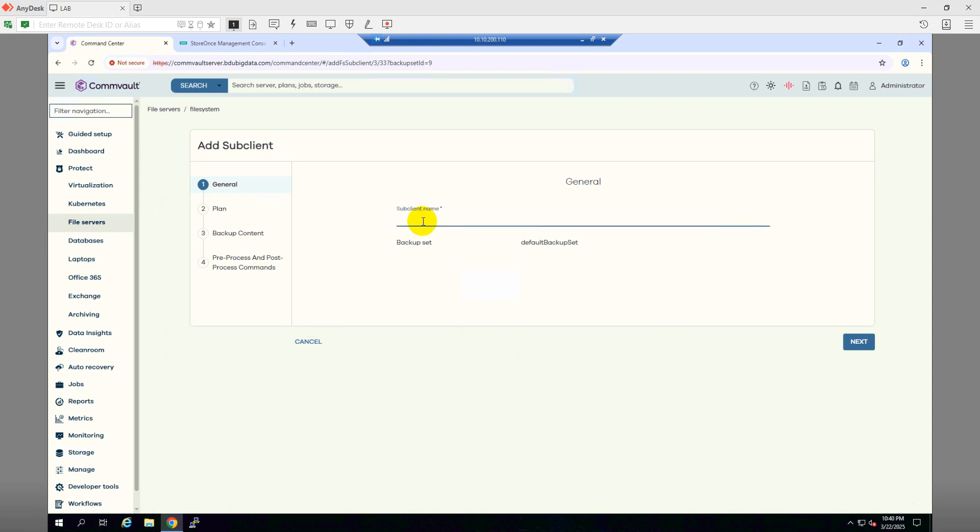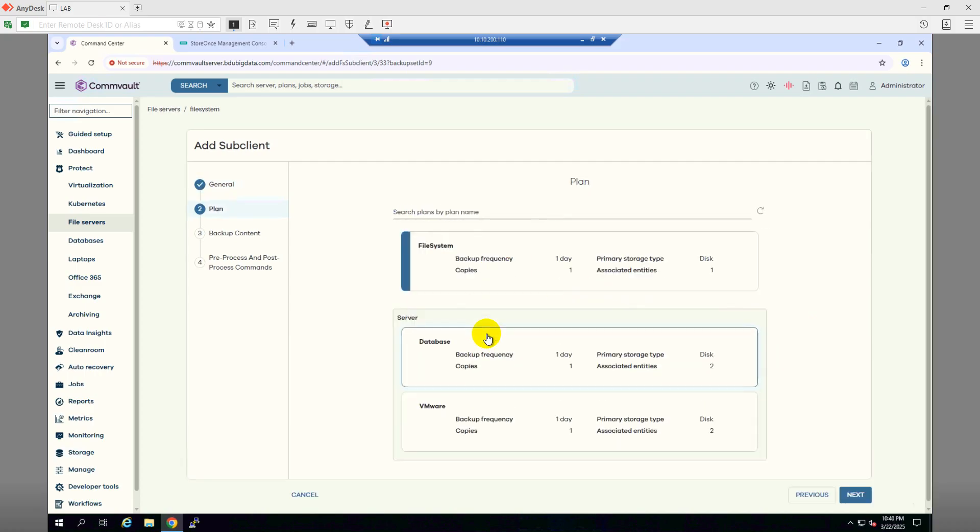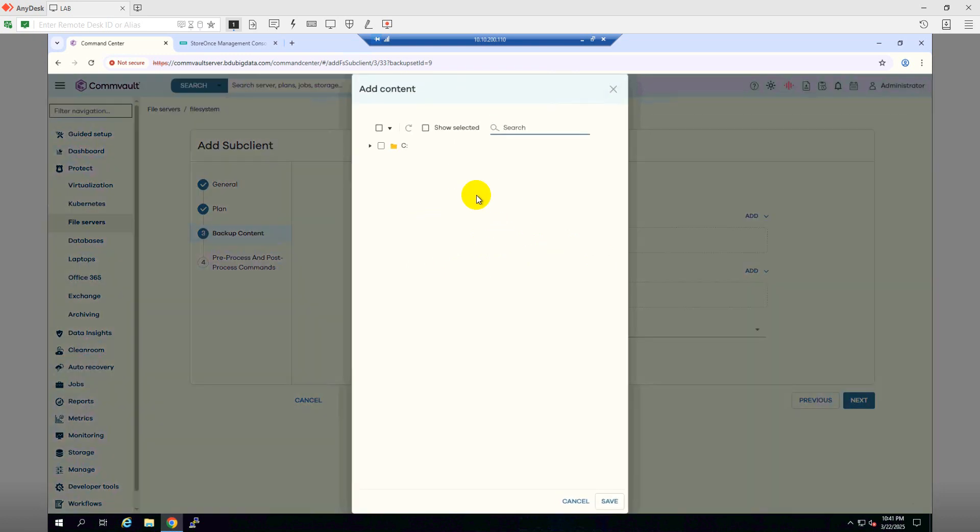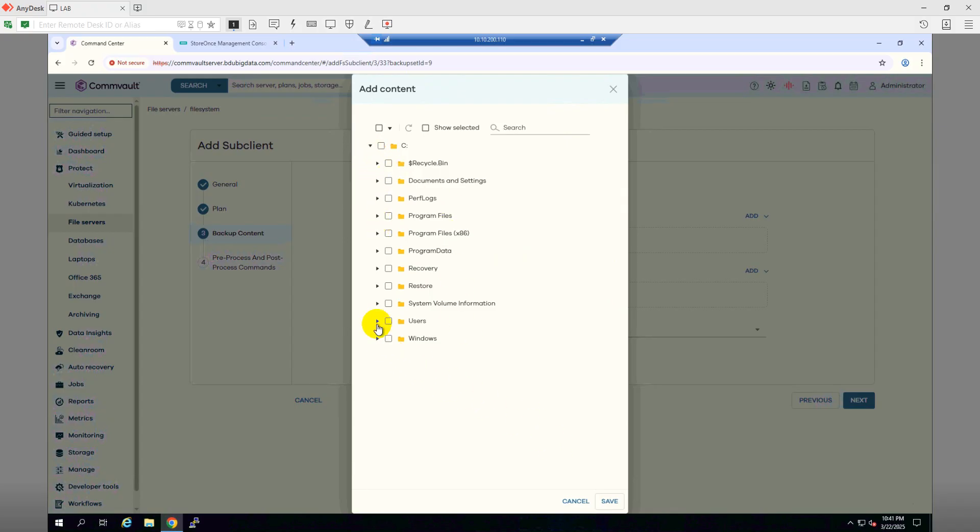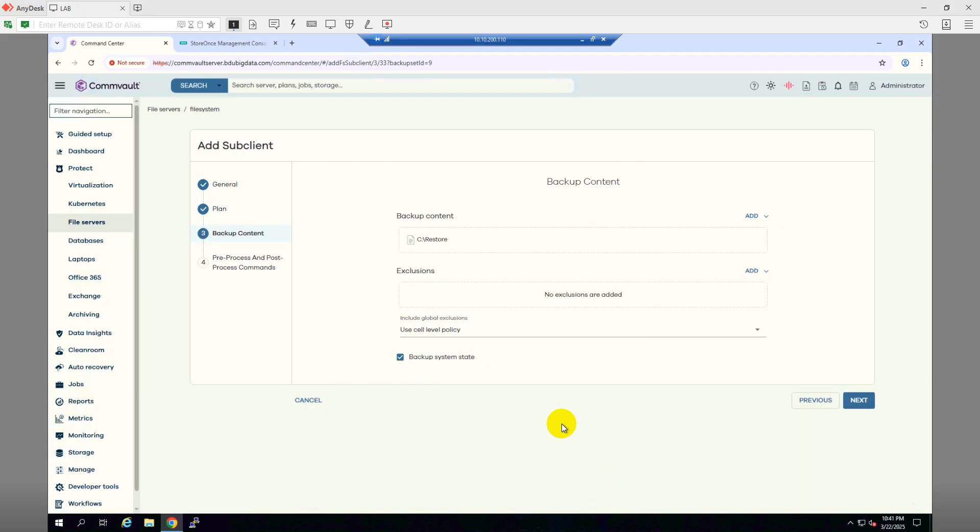I will name it Catalyst Test, and I'll choose the file system. Then click Next. So the content, I will add a content from my file system client. Let me see. Then I'll choose this Restore folder, then click Save.